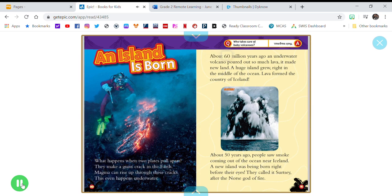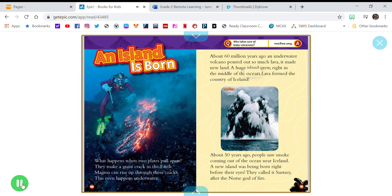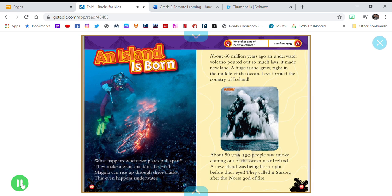About 60 million years ago, an underwater volcano poured out so much lava, it made new land. A huge island grew, right in the middle of the ocean.